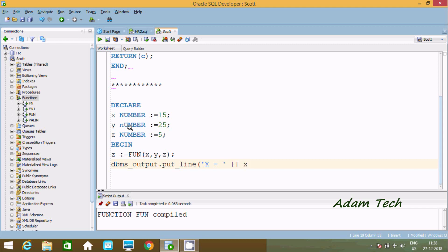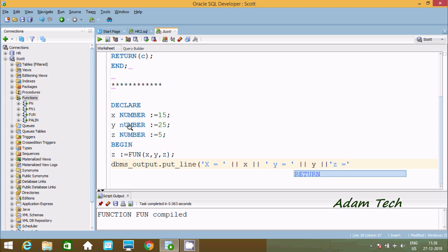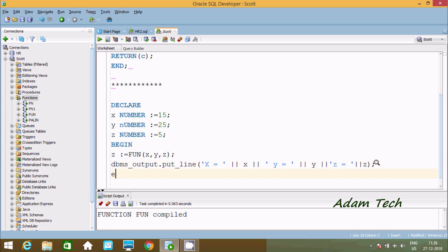Use DBMS output to print: single quote X equal to single quote and concatenate with X, then single quote Y equal to single quote concatenate with Y, and single quote Z equal to single quote passing Z value. Now use END. Let's execute and check the output.